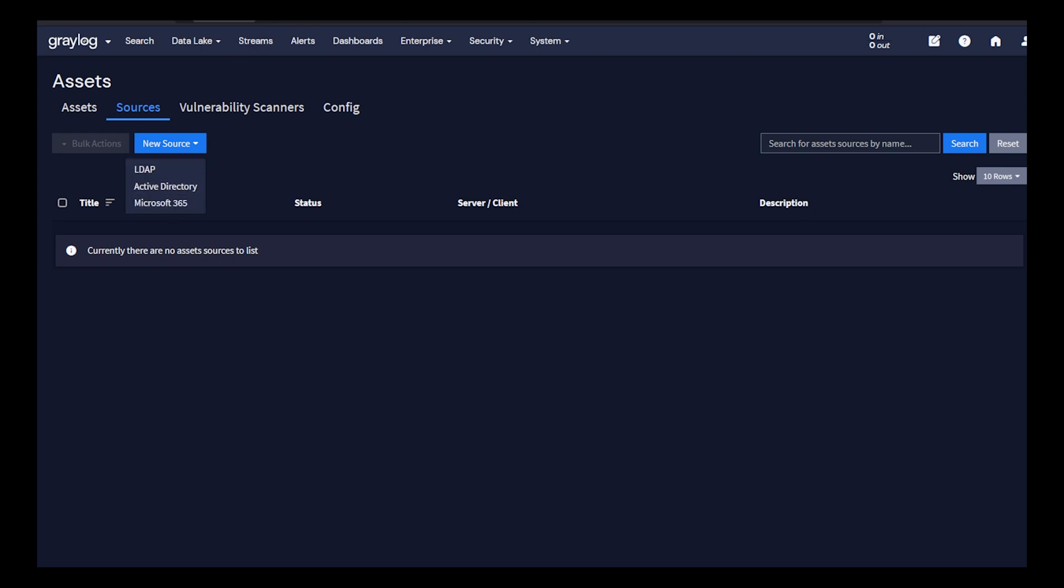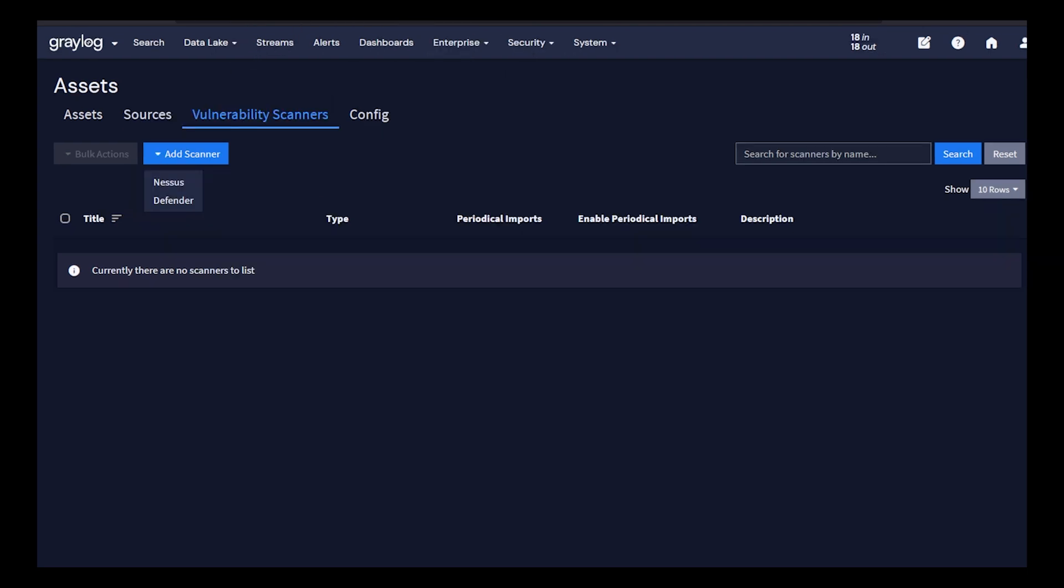Included with these assets, if you do have vulnerability scanners, like Nessus or Microsoft Defender, you can insert those logs to add more context around vulnerabilities with your assets.